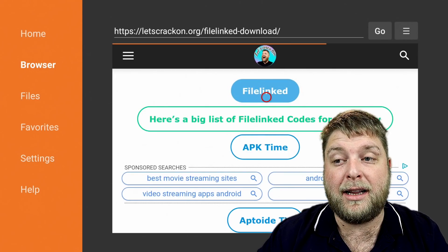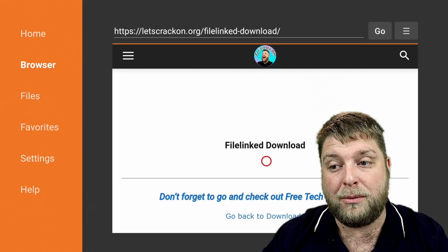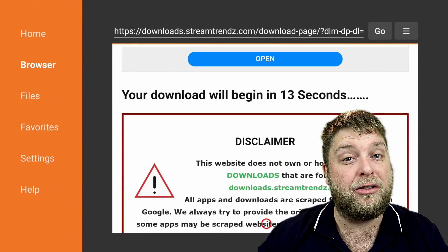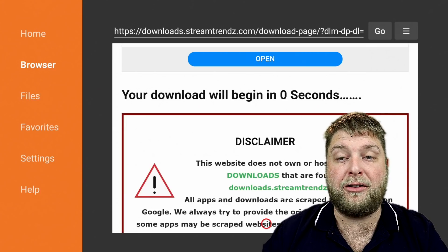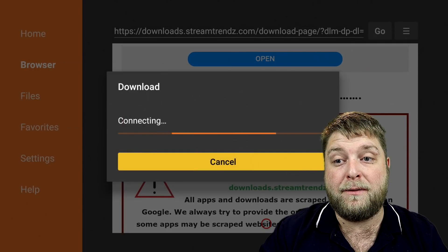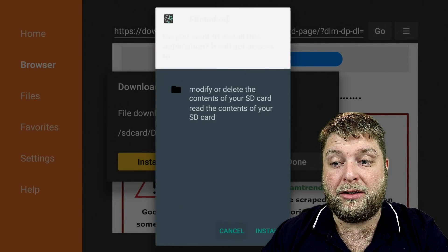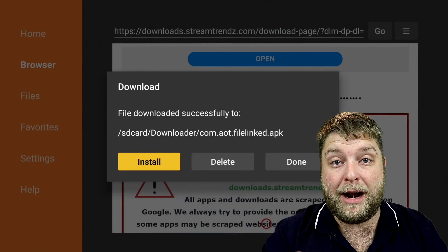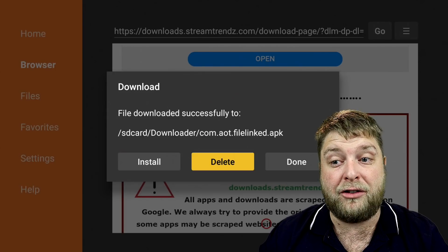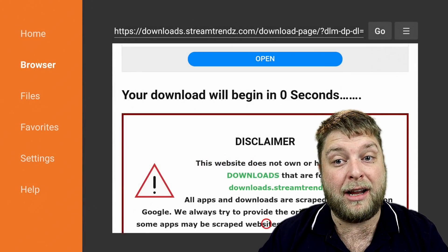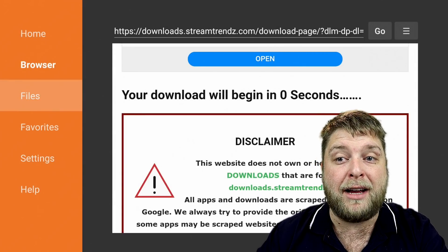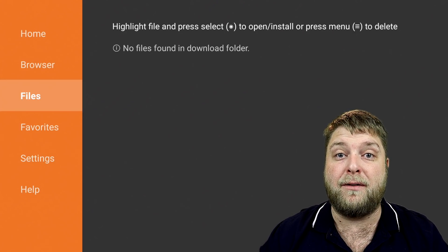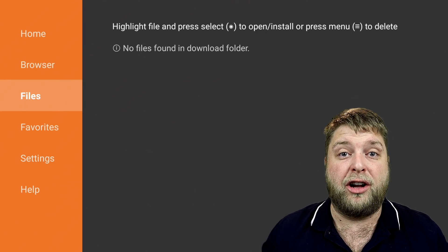First we're going to download File Linked. Click on it, scroll down to the Download button, click that, and give it a couple of moments. It'll take you to a page where after the countdown finishes it will start downloading. You'll see it say 'connecting' and then it'll download File Linked to your device very quickly. Go down and across to Install. Once that's finished, click Done. Very important: delete the download file — click Delete and Delete again. If you forget, on the left-hand side you'll see Files where all downloads go. Delete them to keep storage and help your device run better.